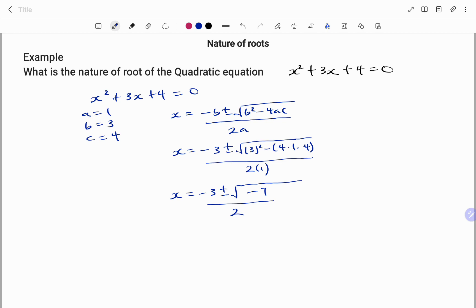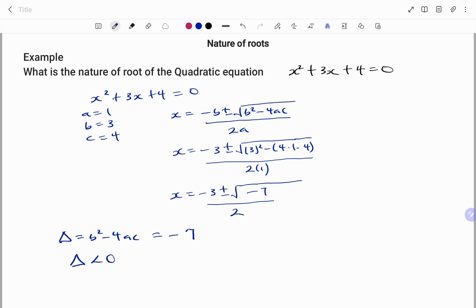This gives us x equals minus 3 plus or minus the square root of 9 minus 16, which is minus 7, all over 2. The value under the root — our discriminant — is minus 7, so b² minus 4ac equals minus 7. From our table, if the discriminant is less than zero, the nature of the roots is non-real. So for this question, the nature of the roots is non-real. Thanks for watching, bye!